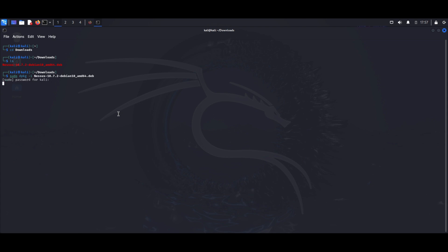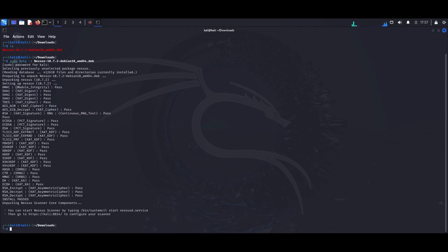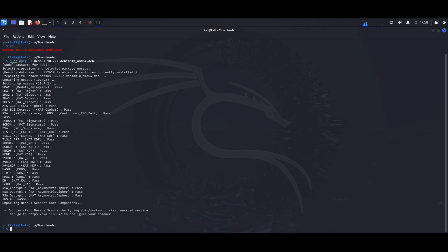And there we have it. The installation process has started and is complete just like that. This is a pretty quick installation. And here we could see the specific URL we can use to access our Nessus instance. But before we do that, we need to start the Nessus service.